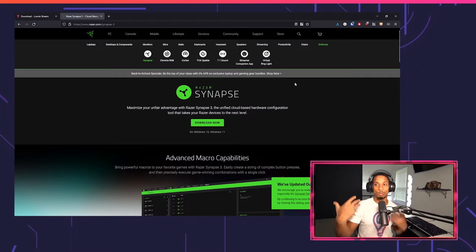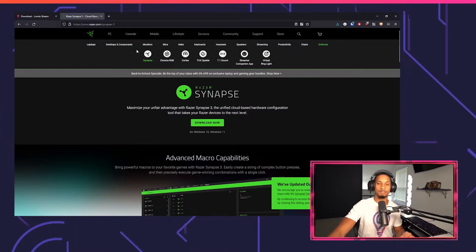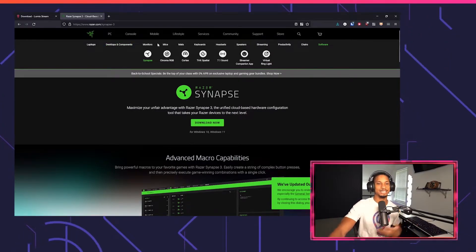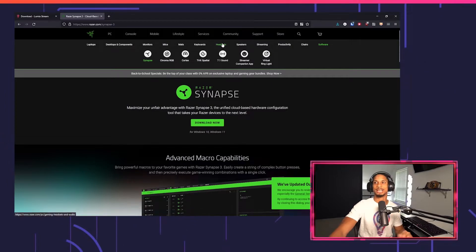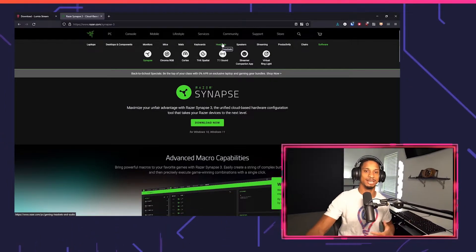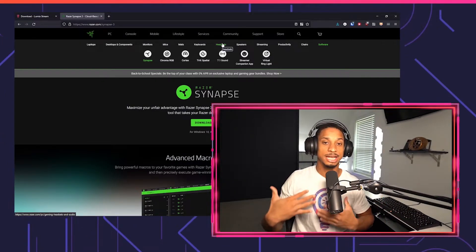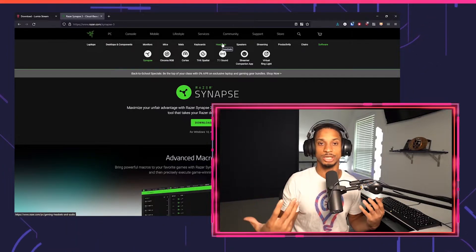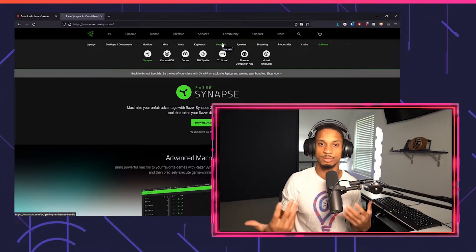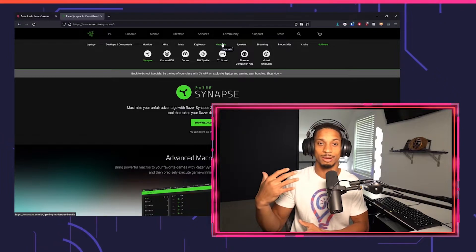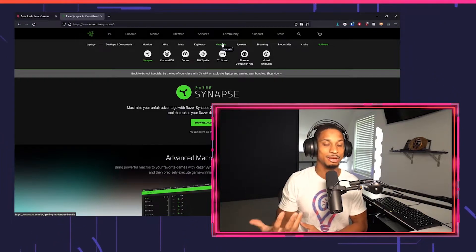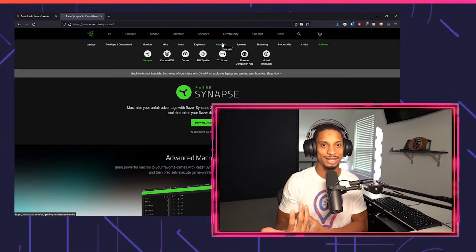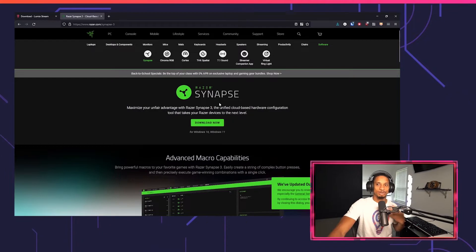Razer has an absolutely wide range of products from monitors and mice to mats to keyboards, headsets, and everything in between. So to set up all of their RGB products with Lumia Stream so you can tie it to Twitch, YouTube, Facebook, and soon to even come TikTok, will be a dream come true, wouldn't it? Well, do we have a tutorial for you.